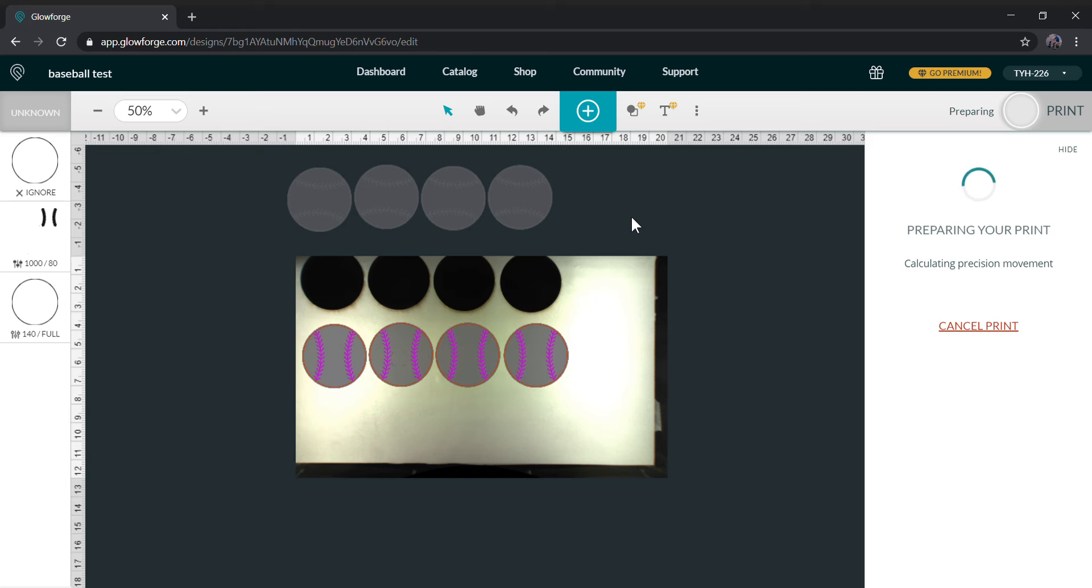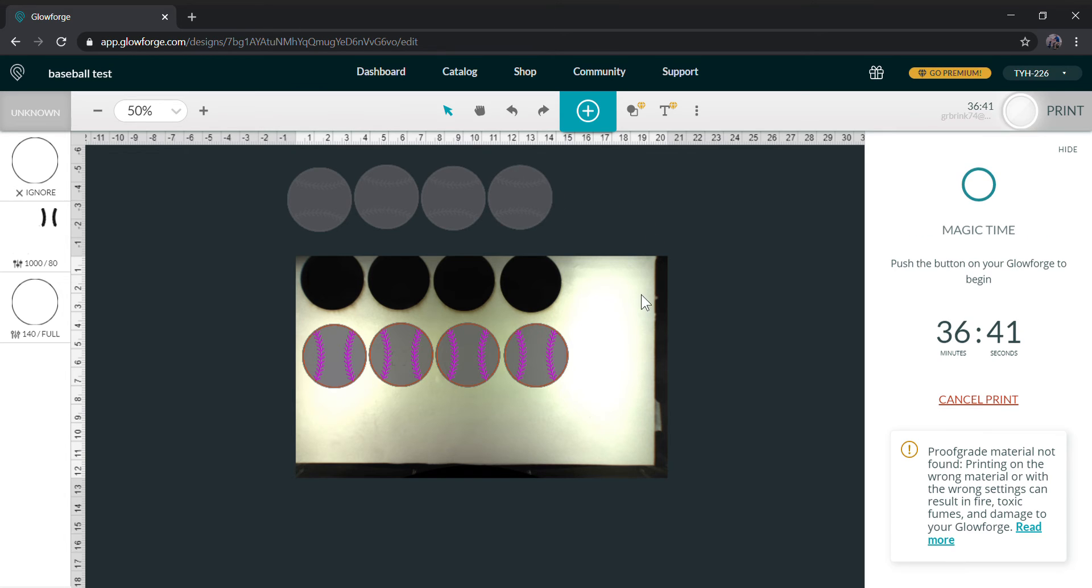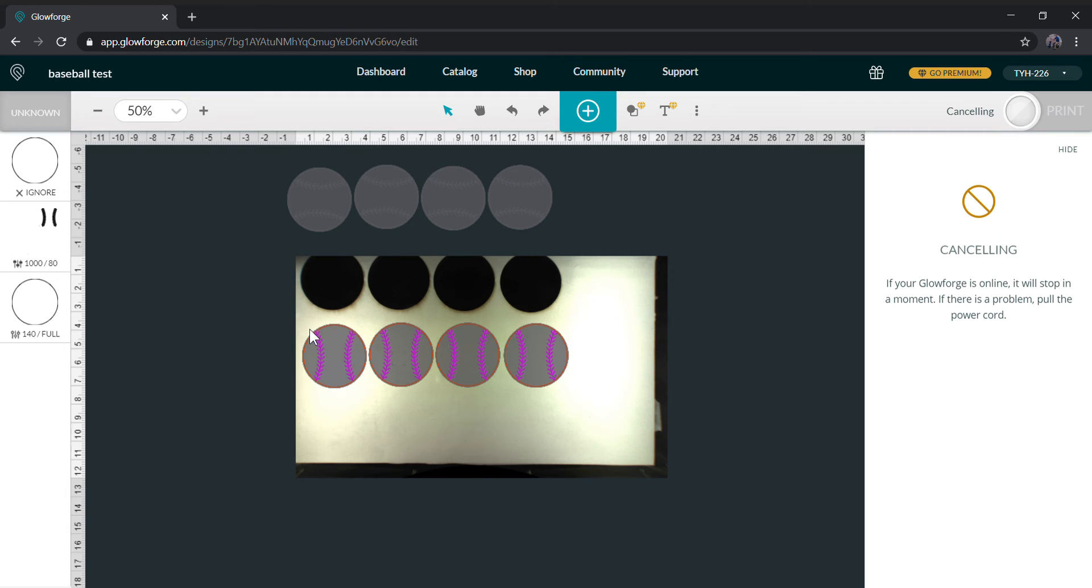I am very new to this, kind of did this as a test and was shocked by the difference. So on the ones I did which was 36 minutes and 41 seconds, we're going to cancel that.